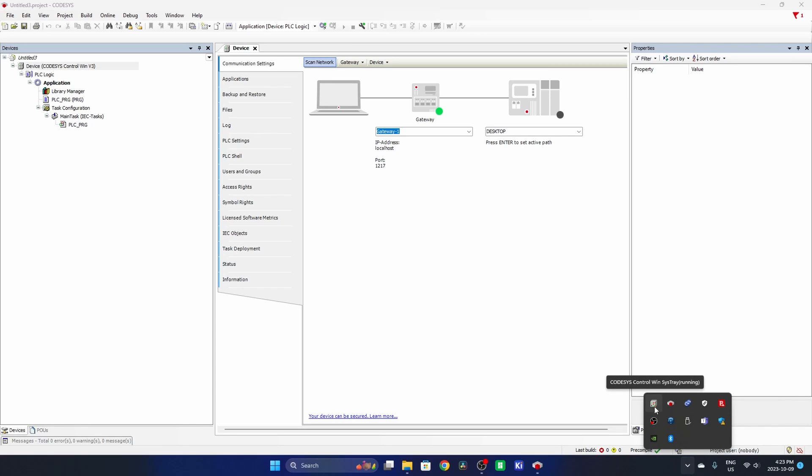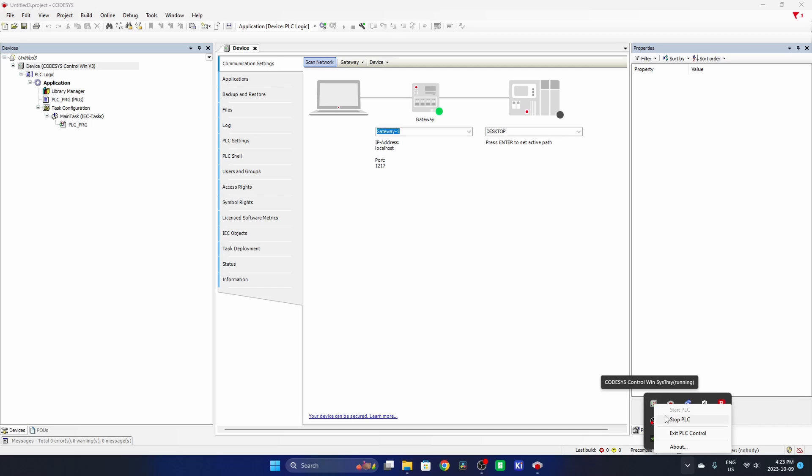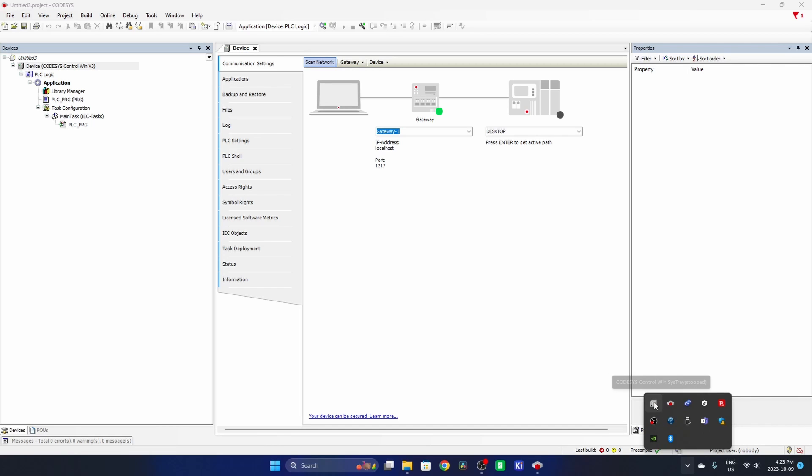If it's the 64-bit version, it'll have a little 64 in the corner also. But if I left-click on that, then I can stop the PLC. It's going to be running by default, but I can stop. And you can see now the lights are out on it and it's all gray. So we can tell that it's not running.